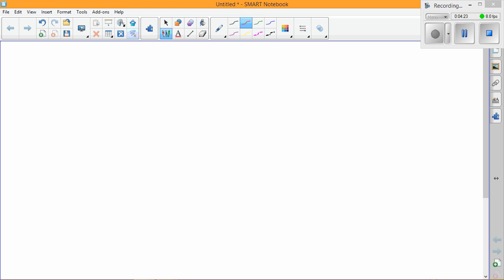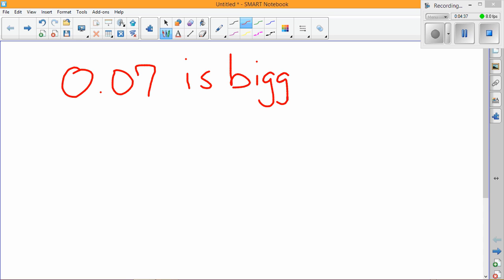Now there's another example where a student claims that 0.07 is bigger than 0.1.